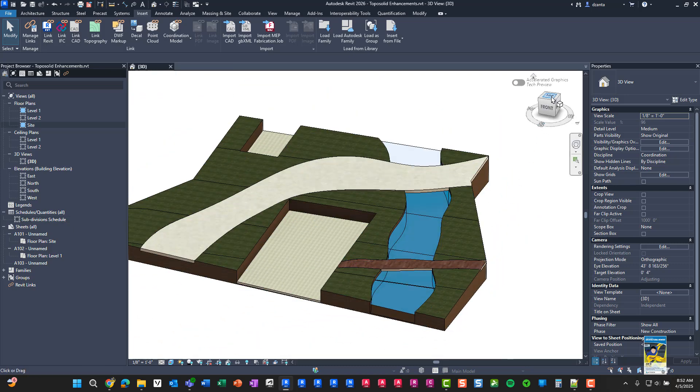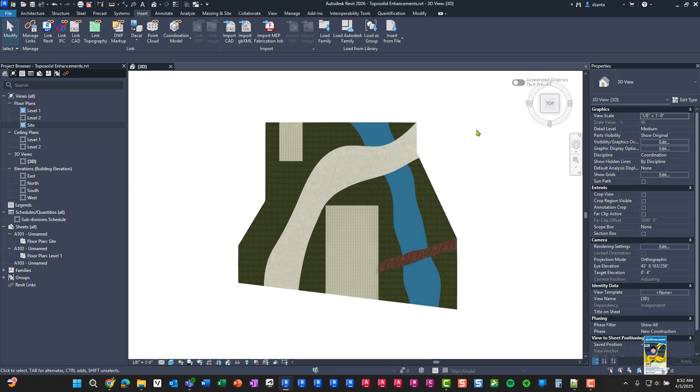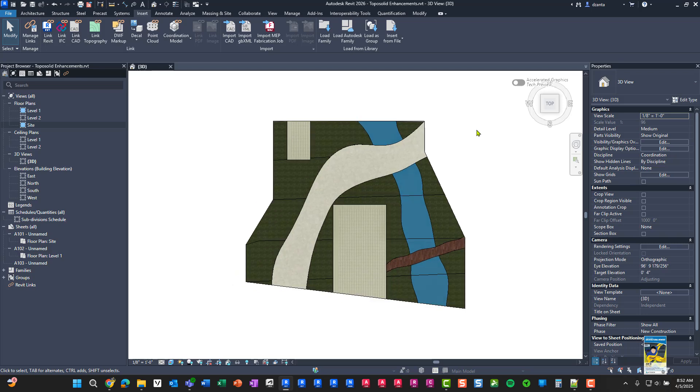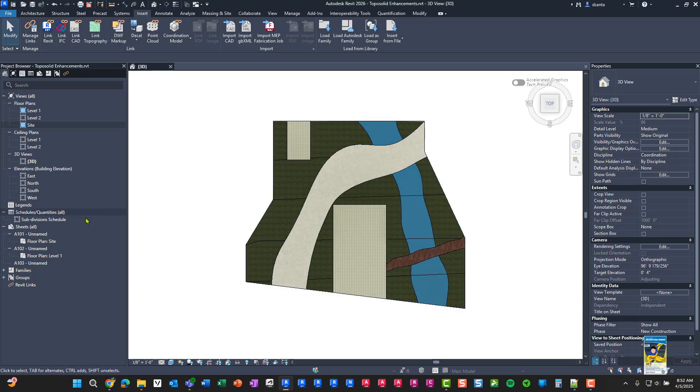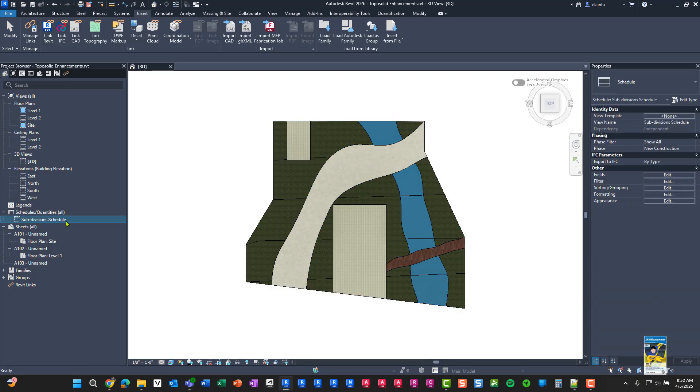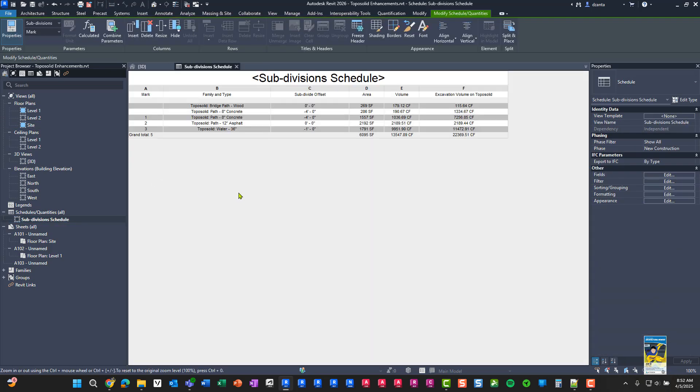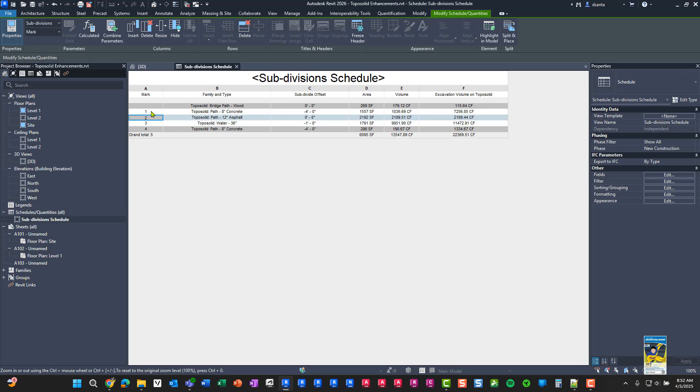Another enhancement that they give you to the subdivisions and the topo solids is that you can not only use the tools the way you saw earlier, but you can actually schedule out the data too. So here I created a schedule for subdivisions and you'll see you can specify whatever data you need, such as the mark, the family and type, the subdivide offset, the area that's automatically calculated, the volume that's automatically calculated, and even the excavation volume on the topo solid is available as well.